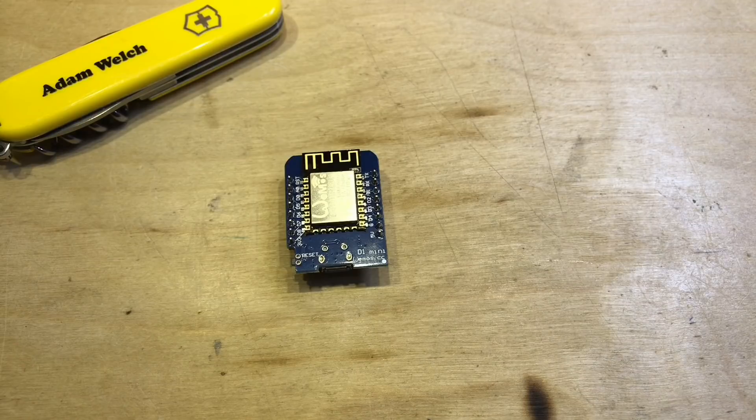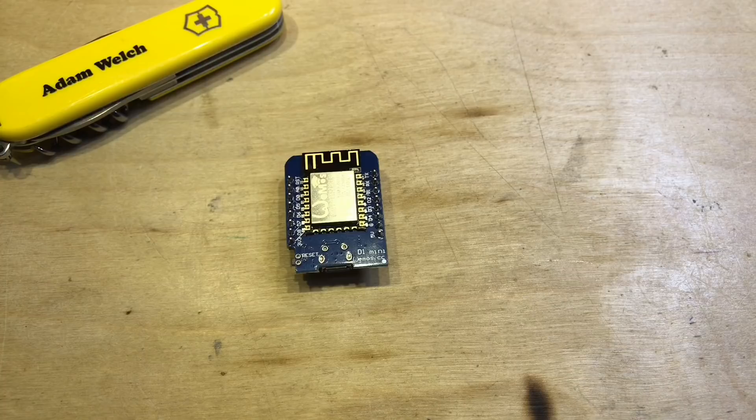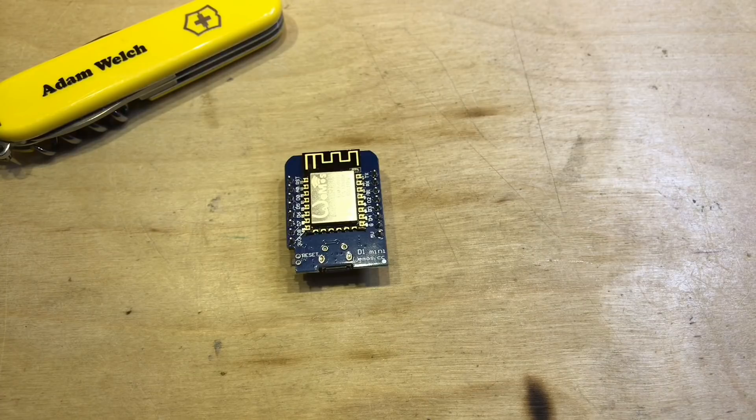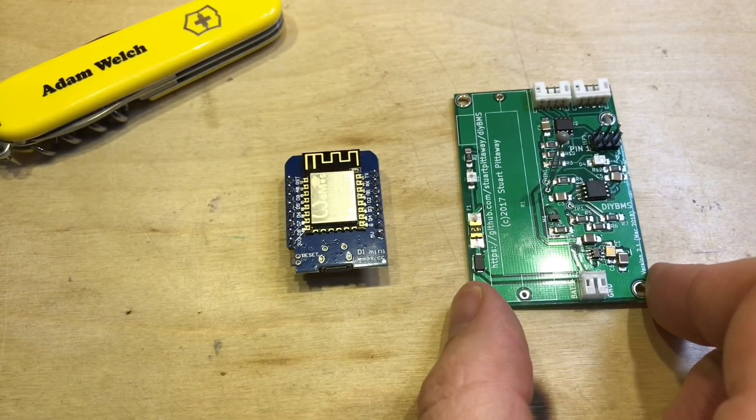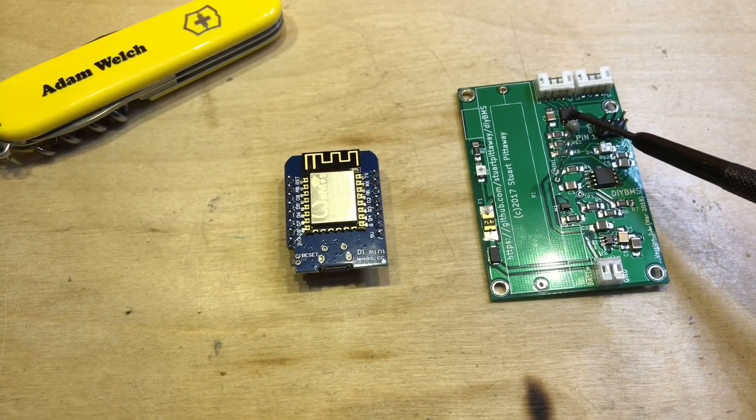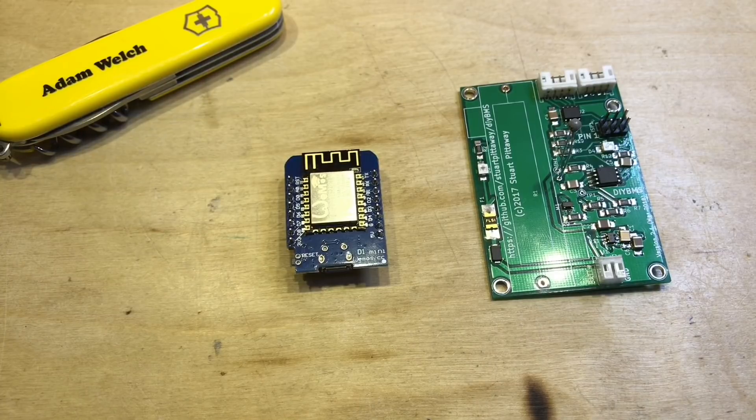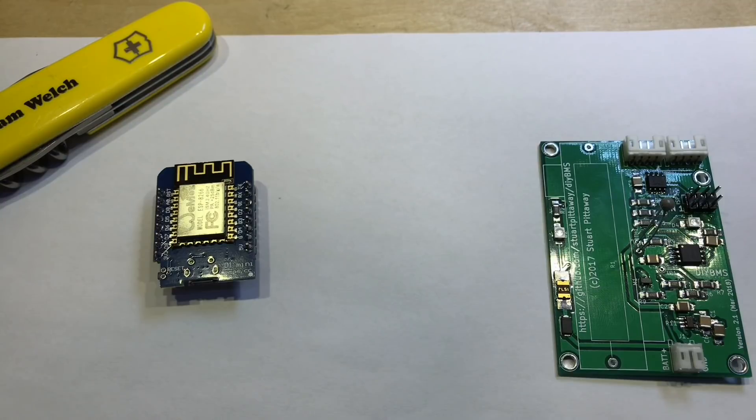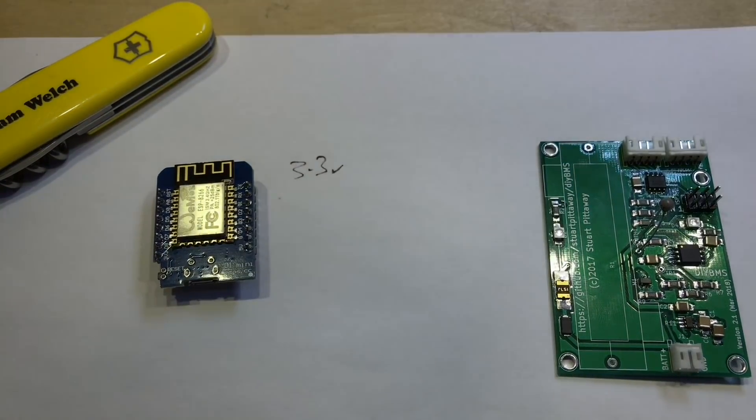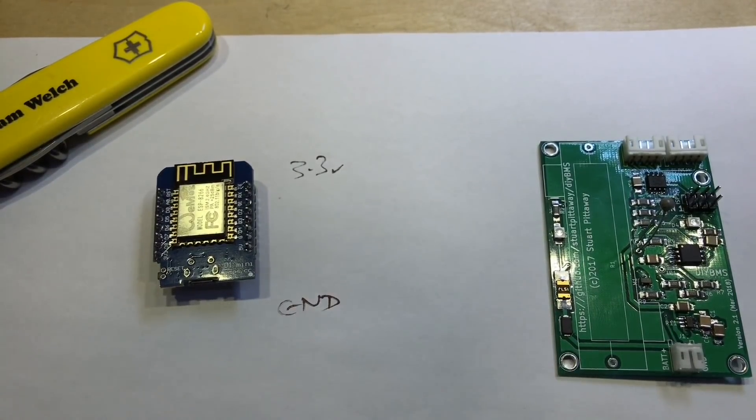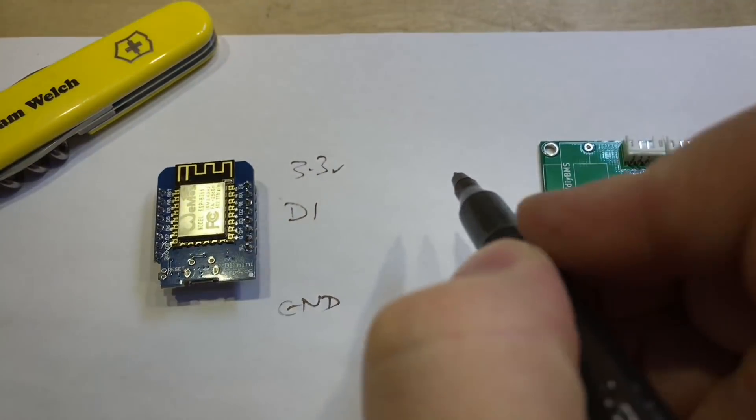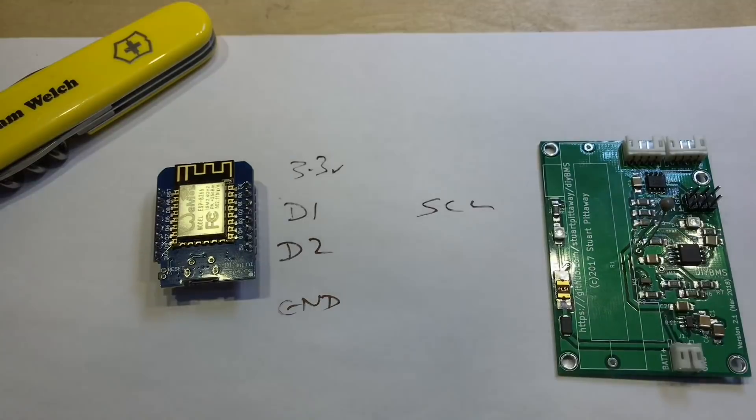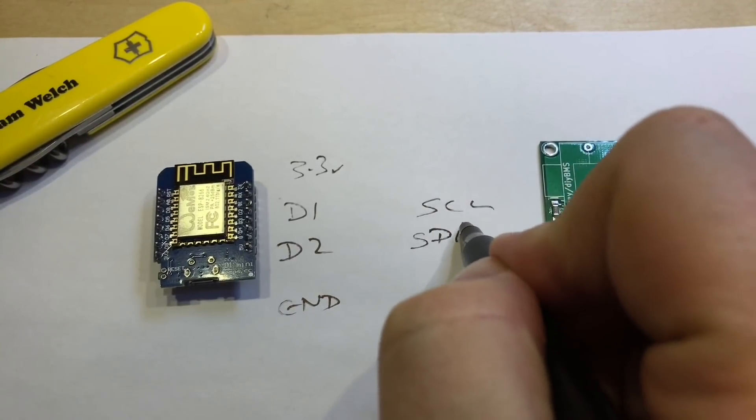Now for the main controller for the DIY BMS, I want to use this, the WeMOS D1 Mini. This is a clone, they're incredibly cheap on eBay, and this will use I2C communication to talk to each module. And in fact, of course, it's isolated I2C communication thanks to the ADM 1250 ARZ. And to connect these is fairly simple. First of all, we need 3.3 volts from the WeMOS and of course we'll need the ground. D1 on the WeMOS is the S clock and D2 is the data, SDA.